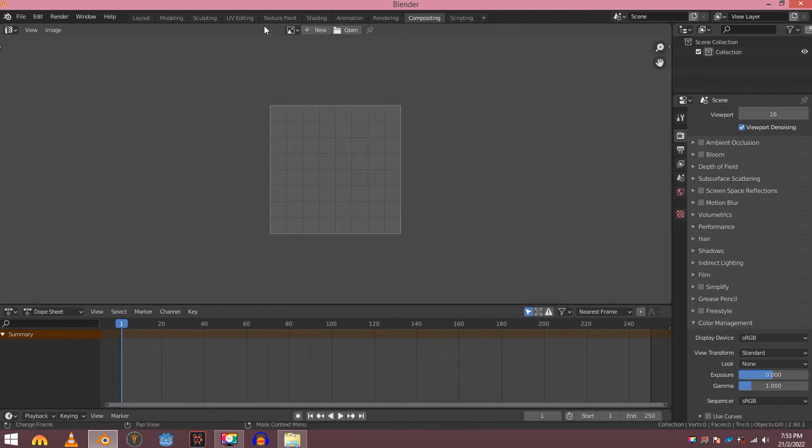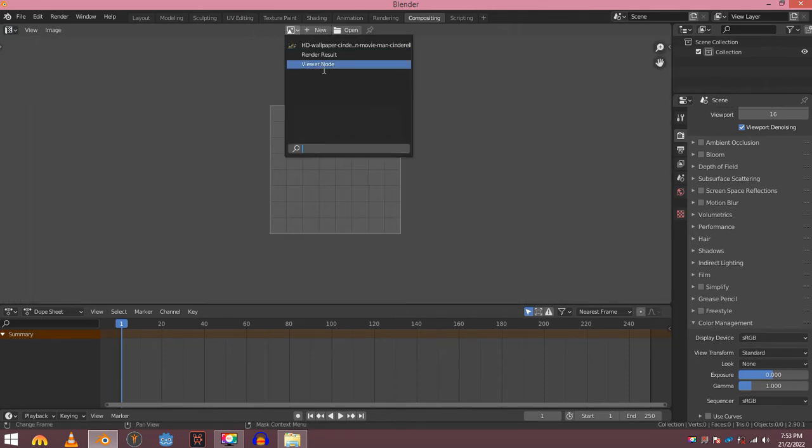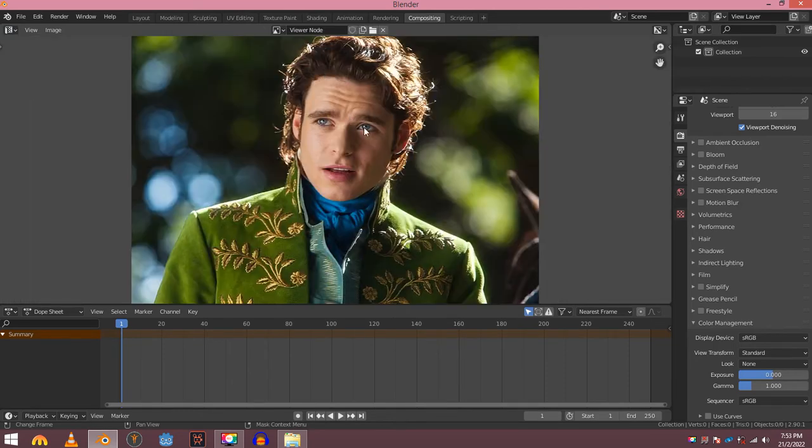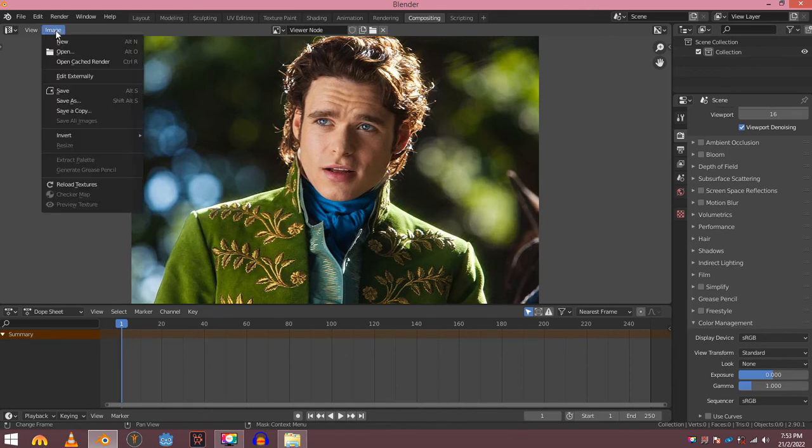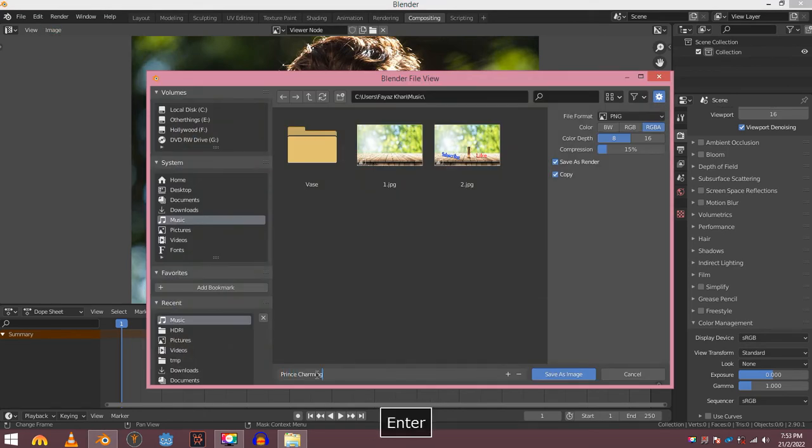Click here and select viewer node. Click that image option and choose save. Save it and enjoy.